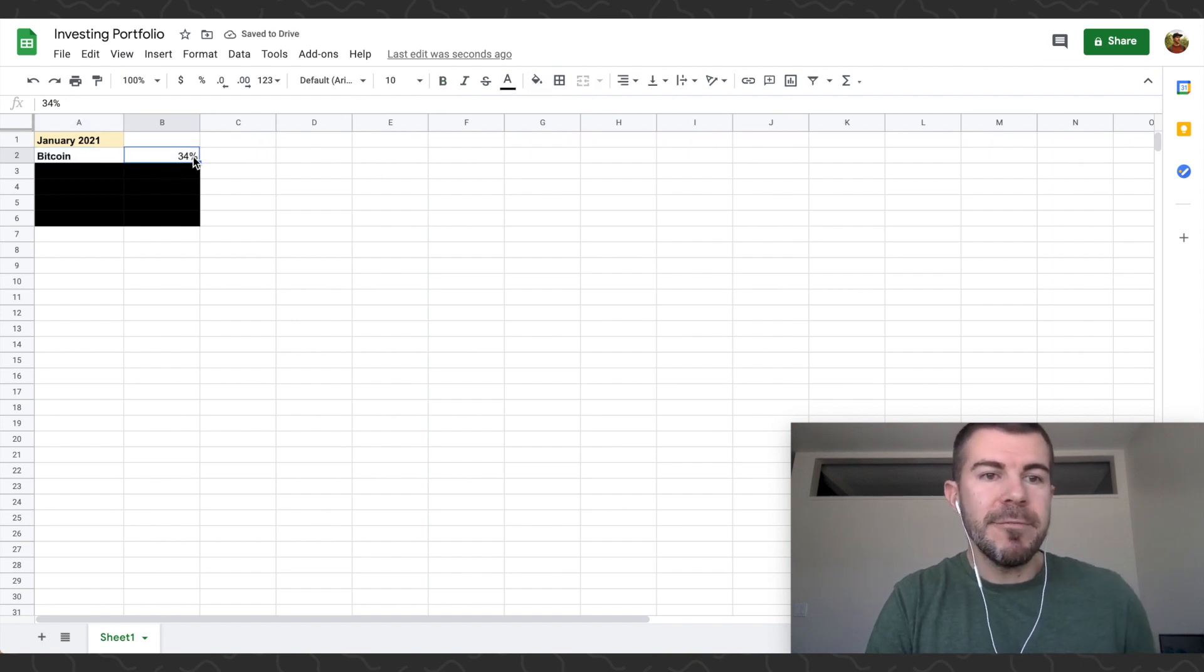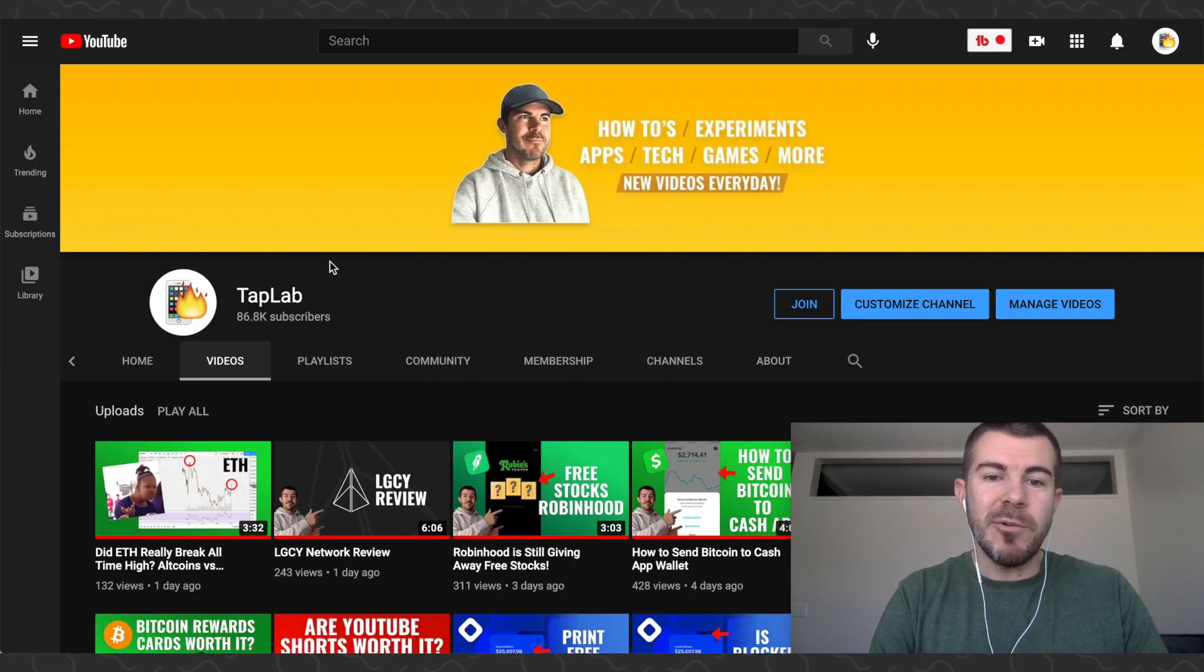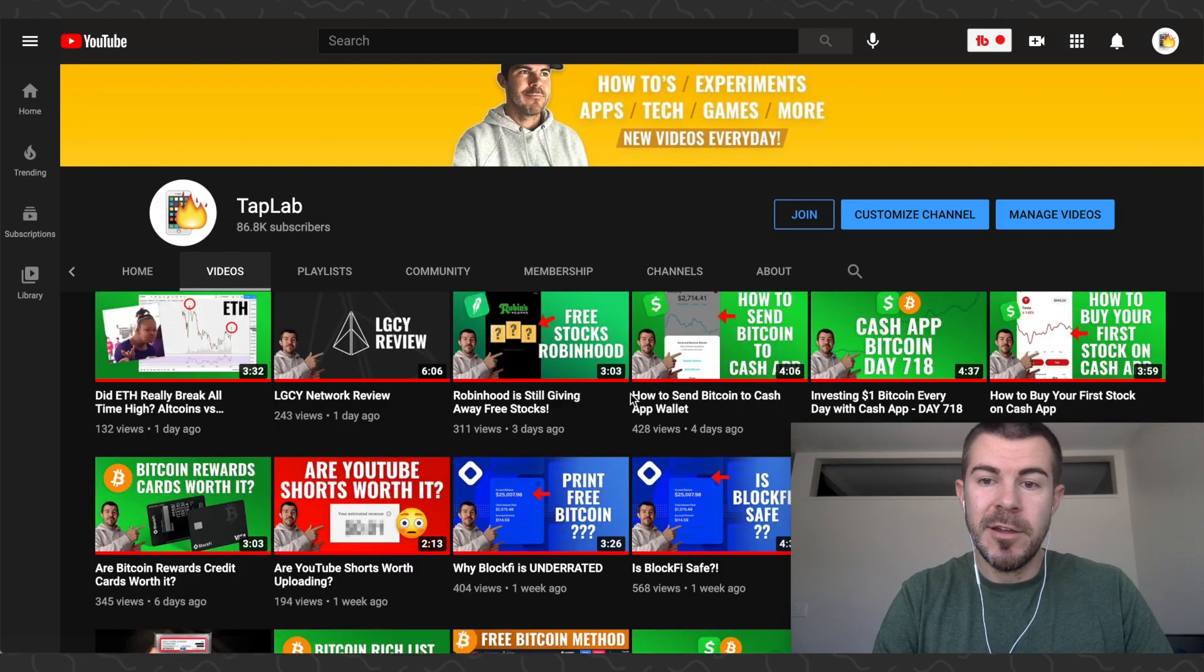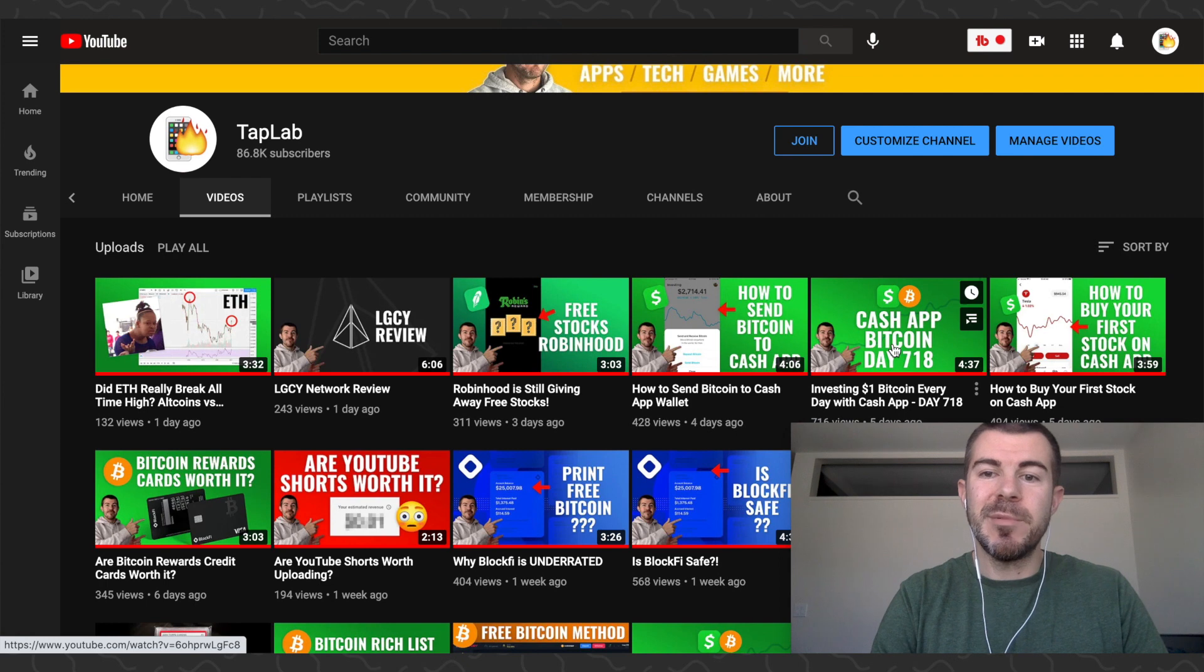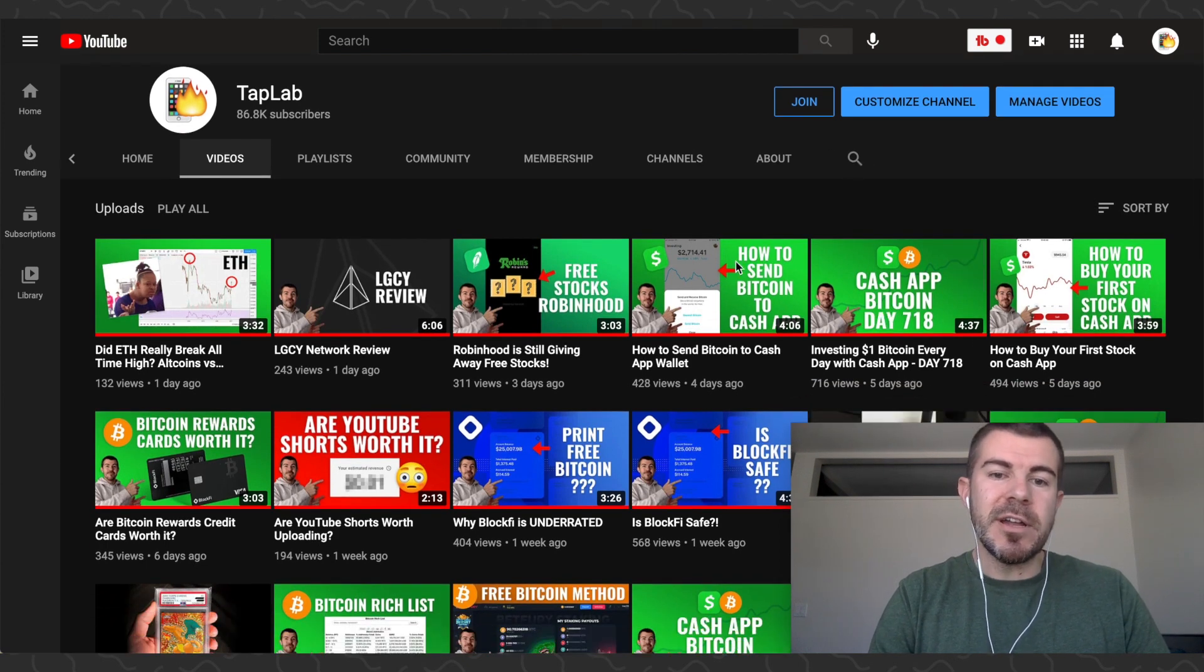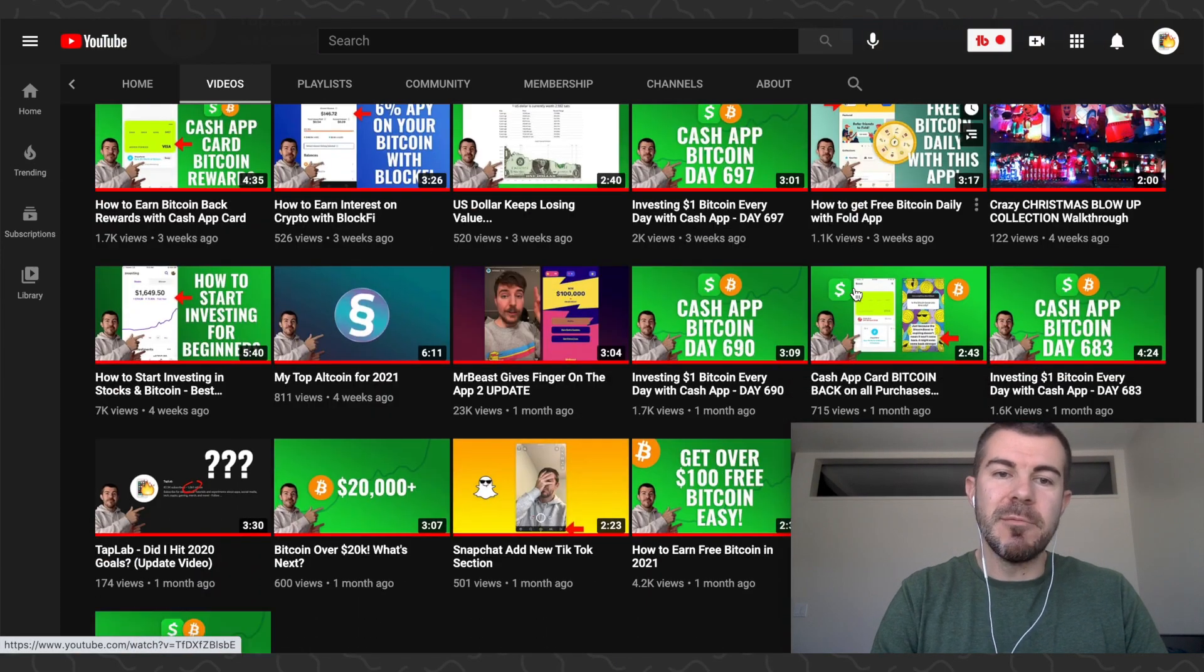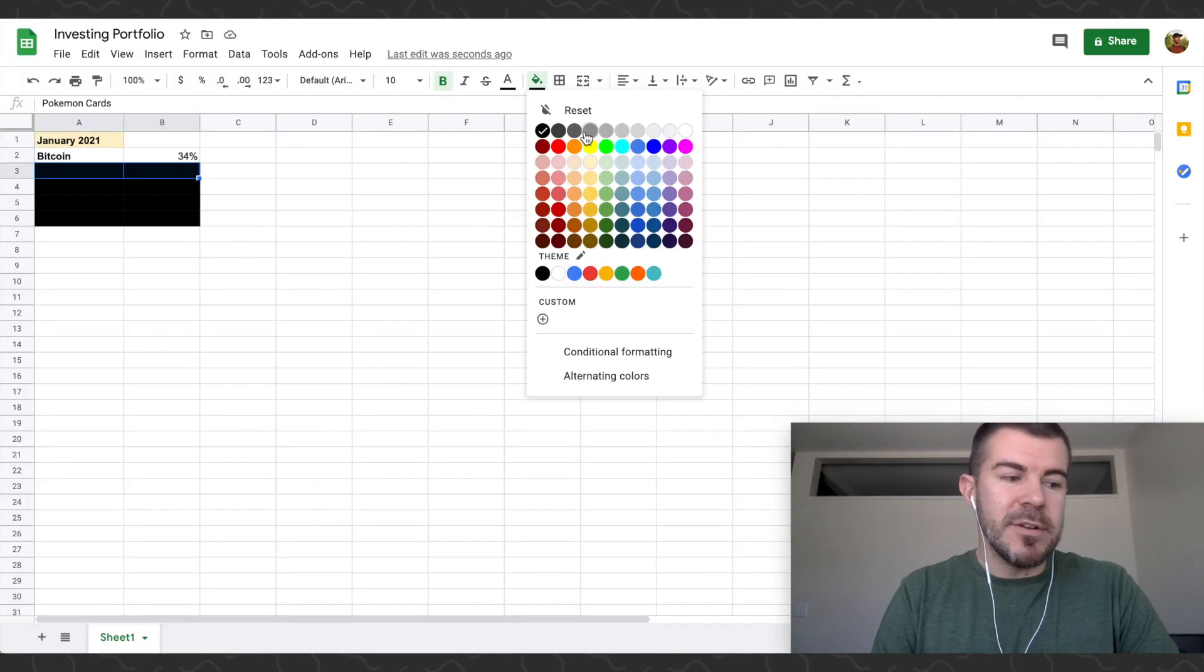But first item here: Bitcoin, 34% of my portfolio. Huge believer in Bitcoin. If you guys want to learn more about Bitcoin, definitely just check out the other videos on my channel. You know, I'm posting one every single Friday where I buy one dollar Bitcoin on Cash App, and doing that for 718 days. And if you just search Bitcoin right here, tons of other stuff and information will come up about Bitcoin.